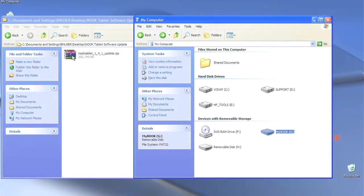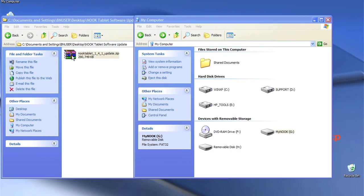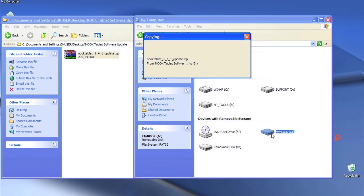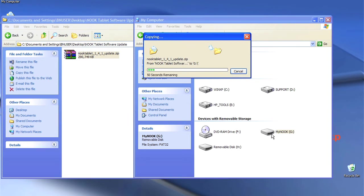Drag the software update file from where you just saved it on your computer and drop it onto the My Nook drive. You should not create a new folder on the My Nook drive or add the file to an existing subfolder. Do not interrupt the file transfer as this may cause future problems with your Nook.